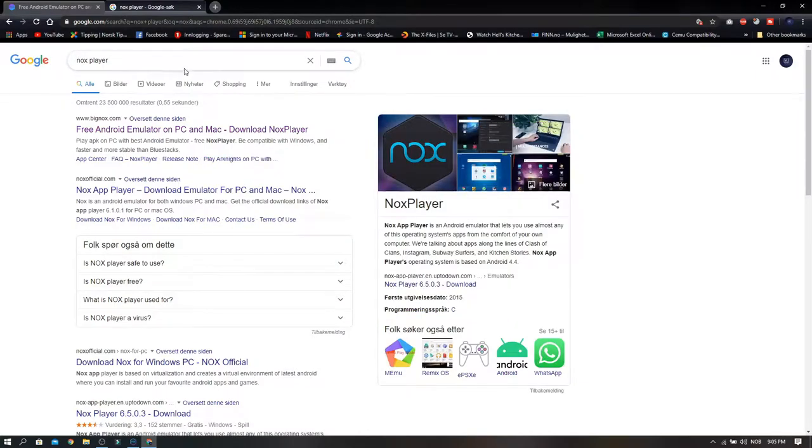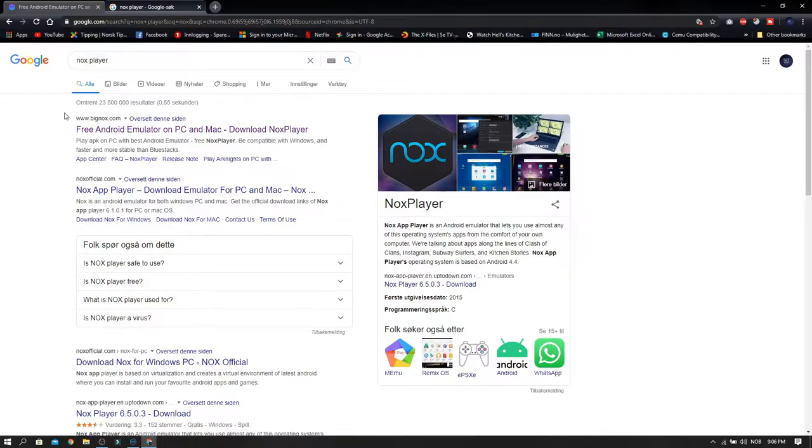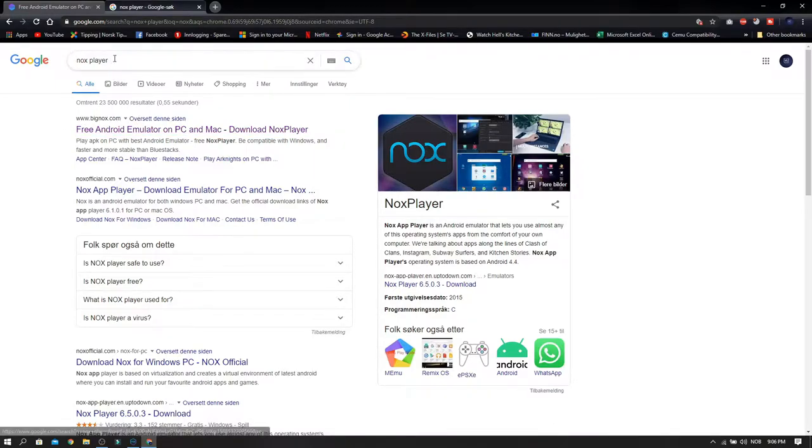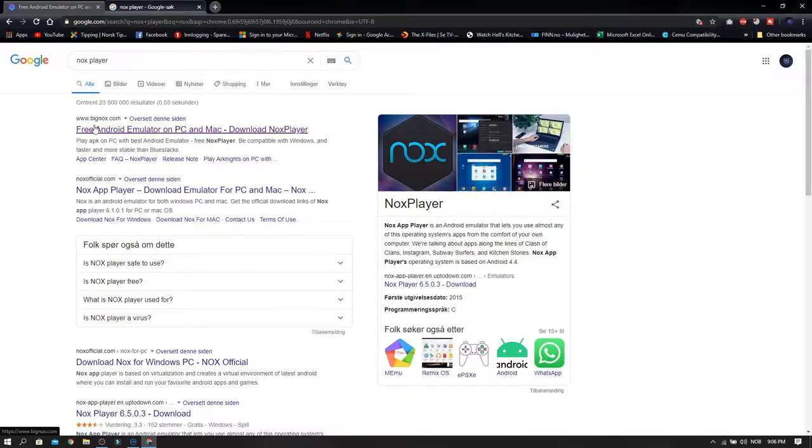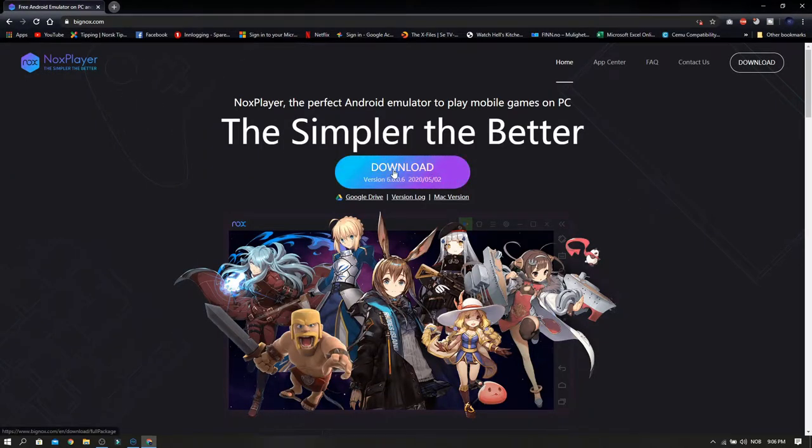I had another emulator before but I wasn't happy with it, but this one I think is very nice. So write in Google Nox Player and go to this site. After you click this link you will go to the download section.